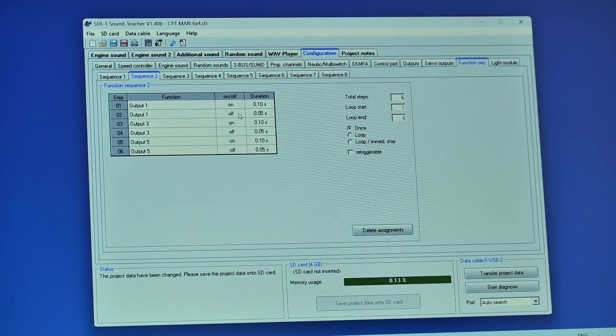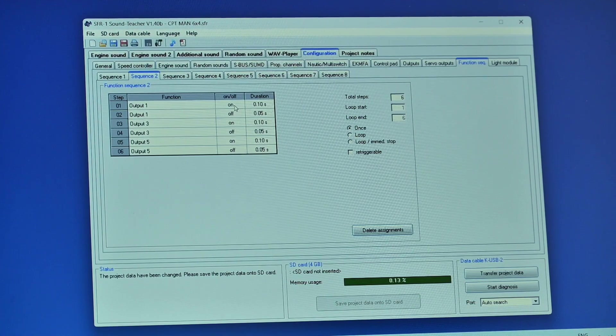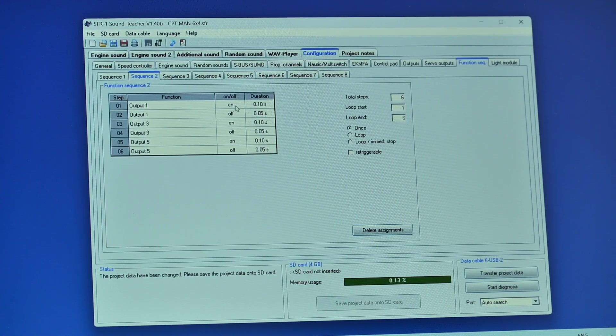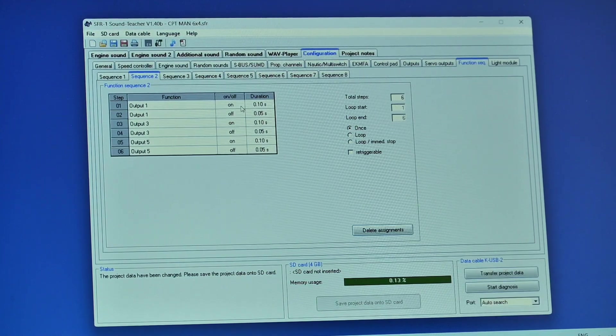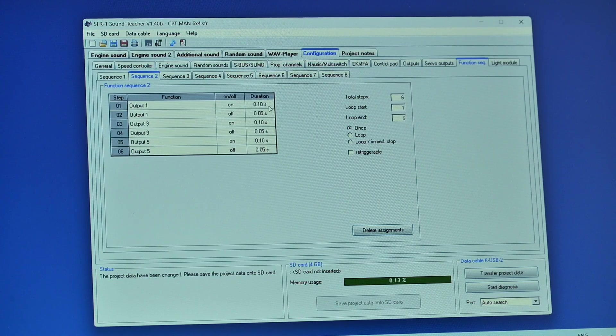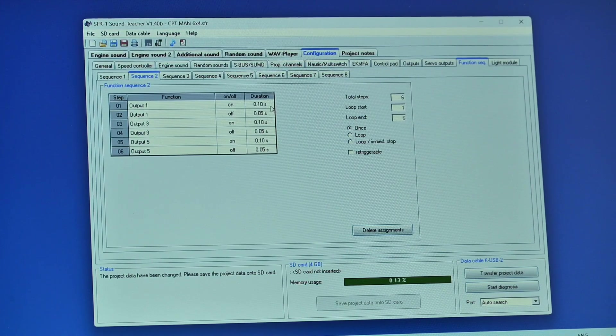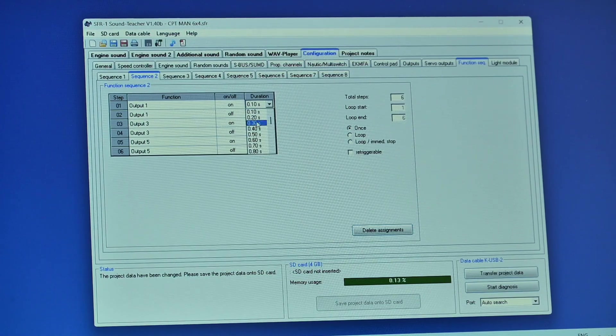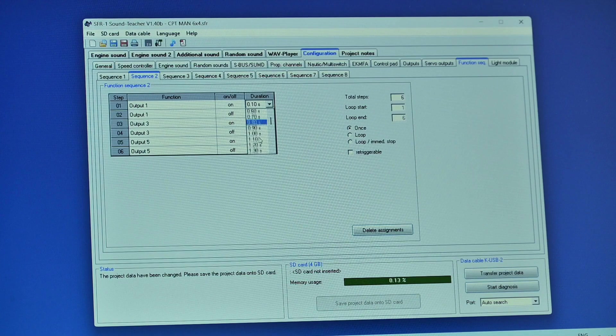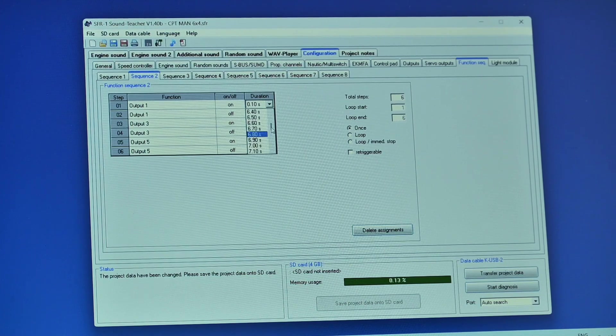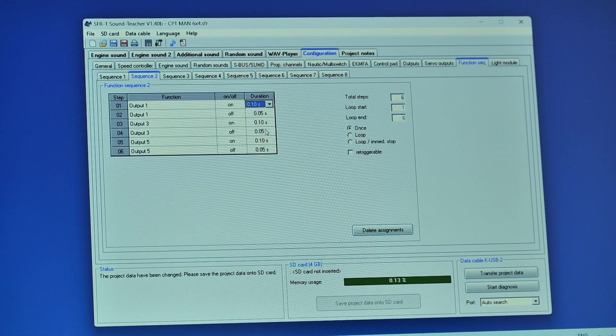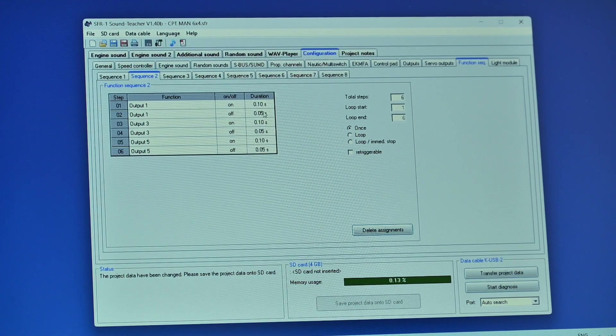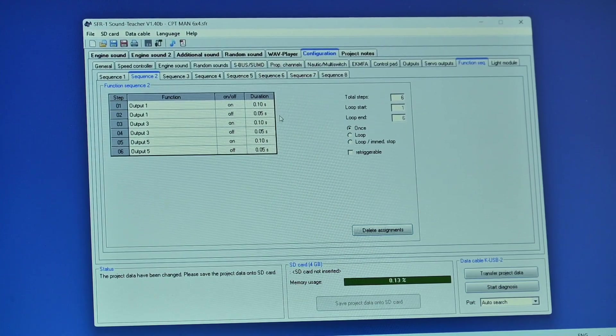This column here says on off. I've clicked to on. So what that's going to do when we call this function, the first thing you do is going to turn on any lights that are connected to output one. To the right of it here you'll see duration 0.1 seconds. This is a variable. I'll just use the drop down, as you can see it can be varied quite considerably from microseconds right the way up to several minutes if you want. And I've got it set to 0.1 of a second. 0.10s meaning seconds.